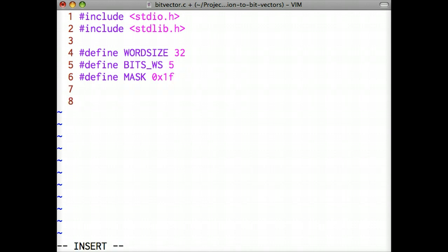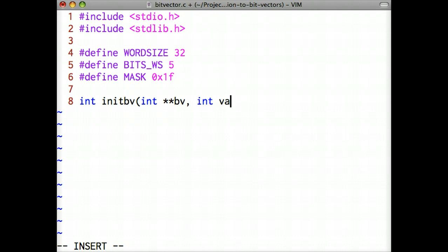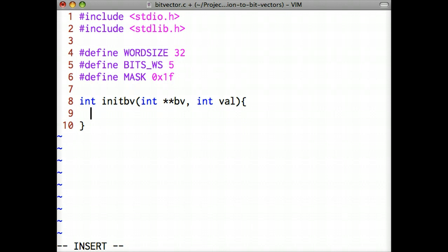The first function we implement is the initBV function, short for initialize bit vector. This function takes two arguments, a pointer to a bit vector pointer and an integer describing the maximum value that will be stored. It returns 1 if the memory for the bit vector was successfully allocated.